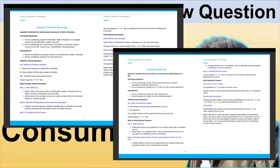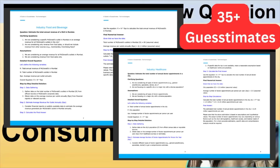Before anything else, let me show you the guesstimate ebook which has 35 plus guesstimate interview questions from different industries. Please find the link in the description box or from the pinned comment to get this ebook.